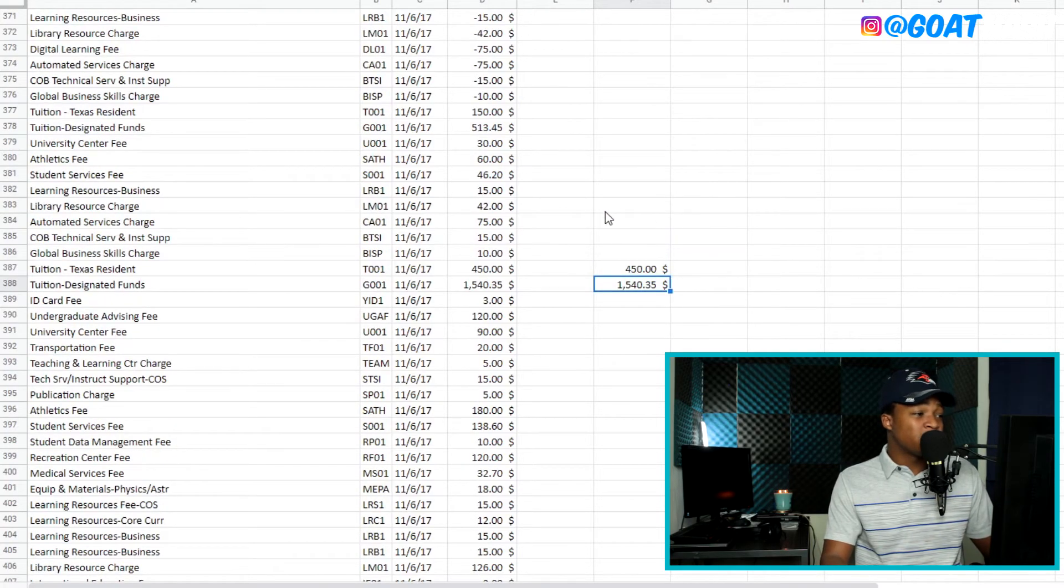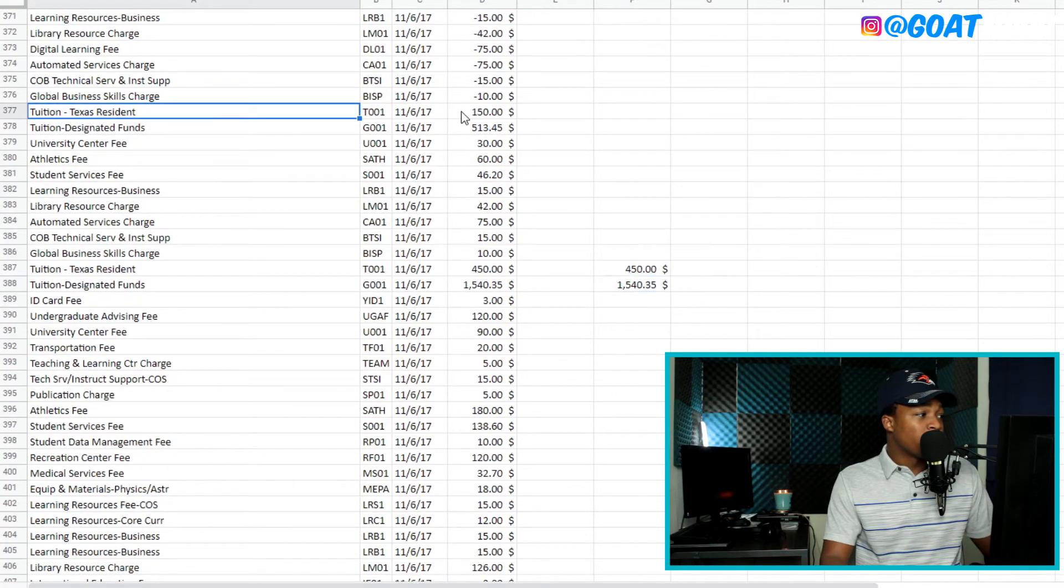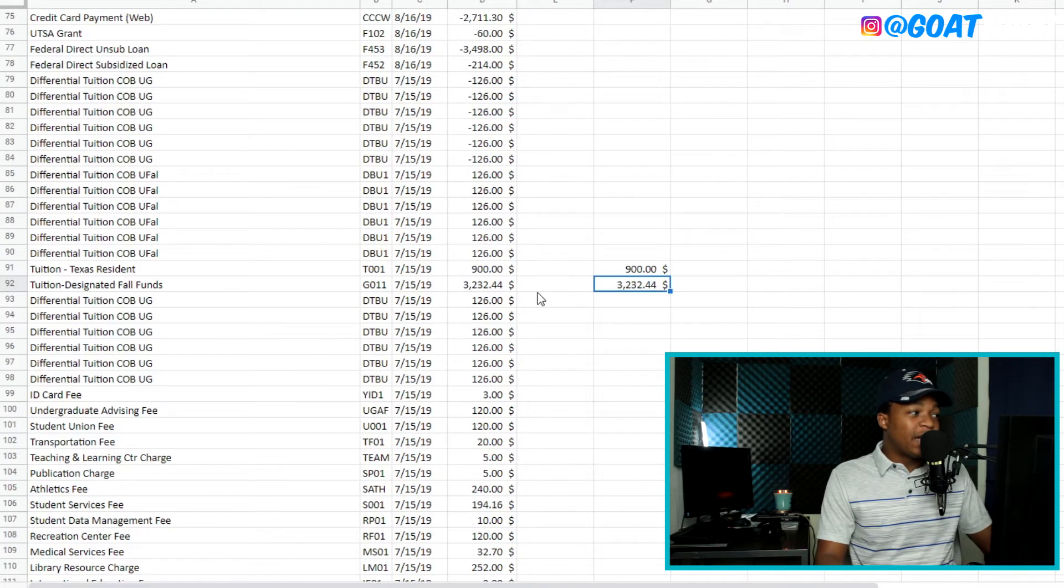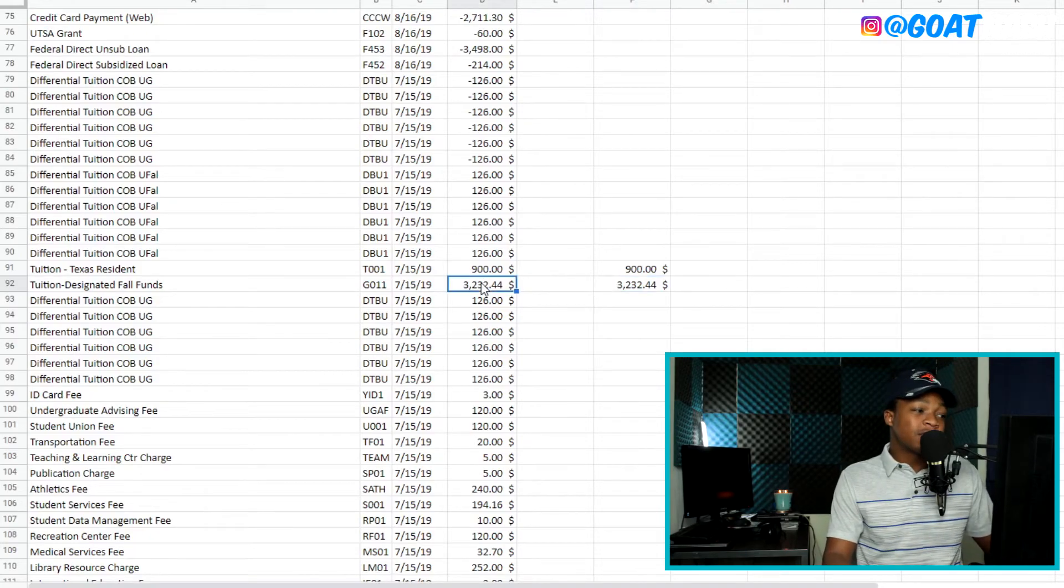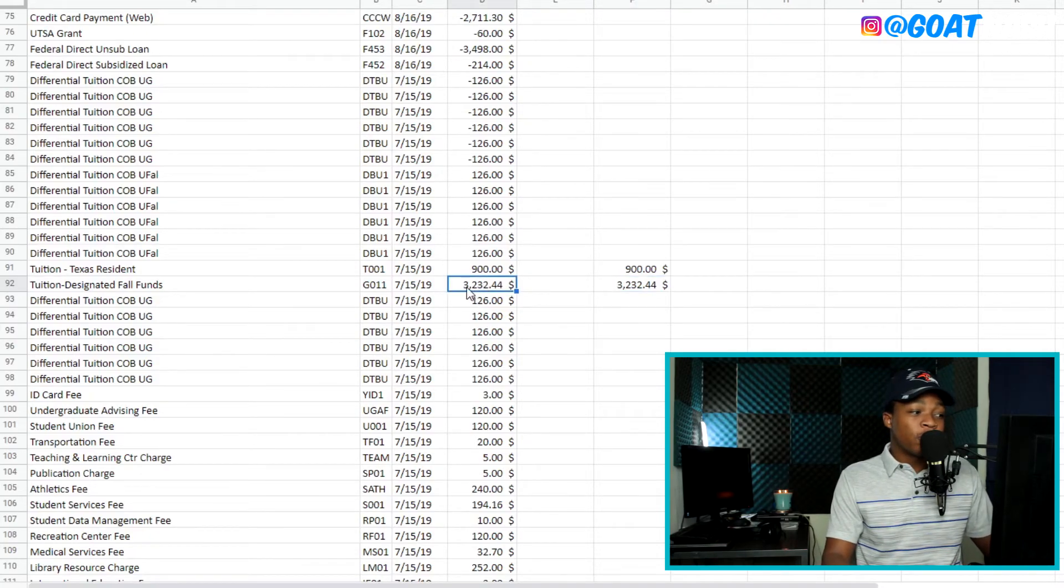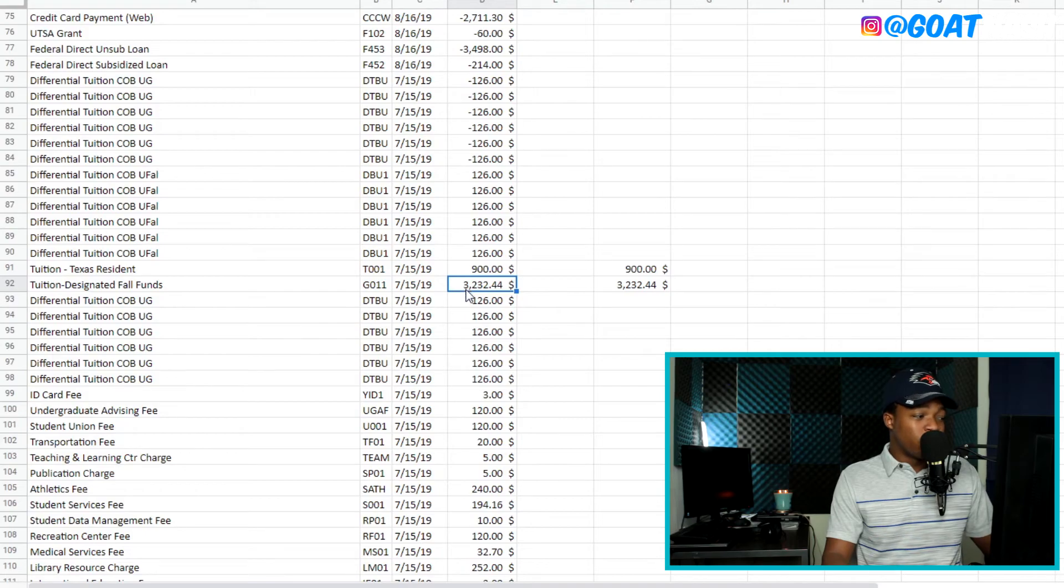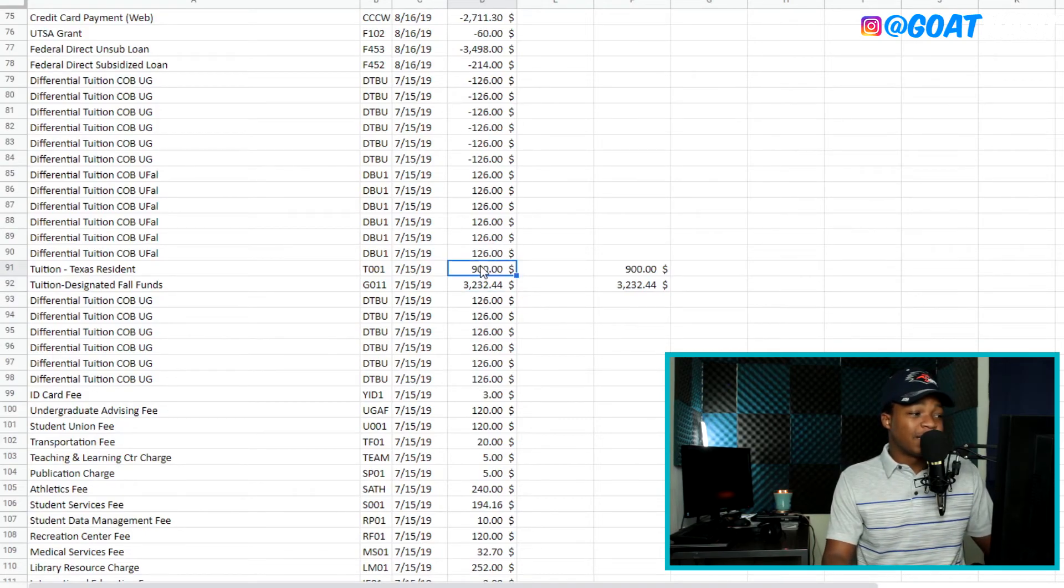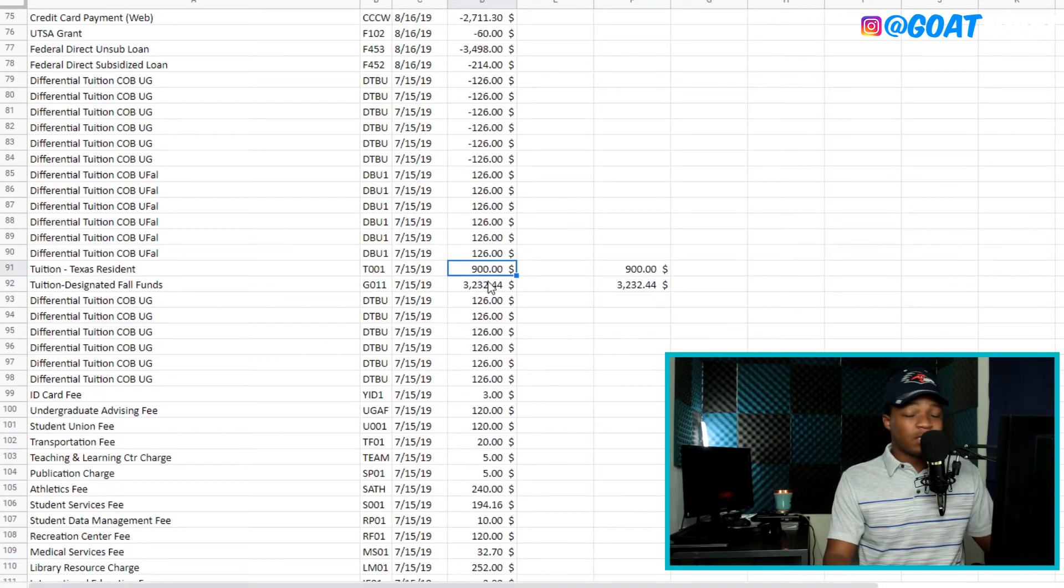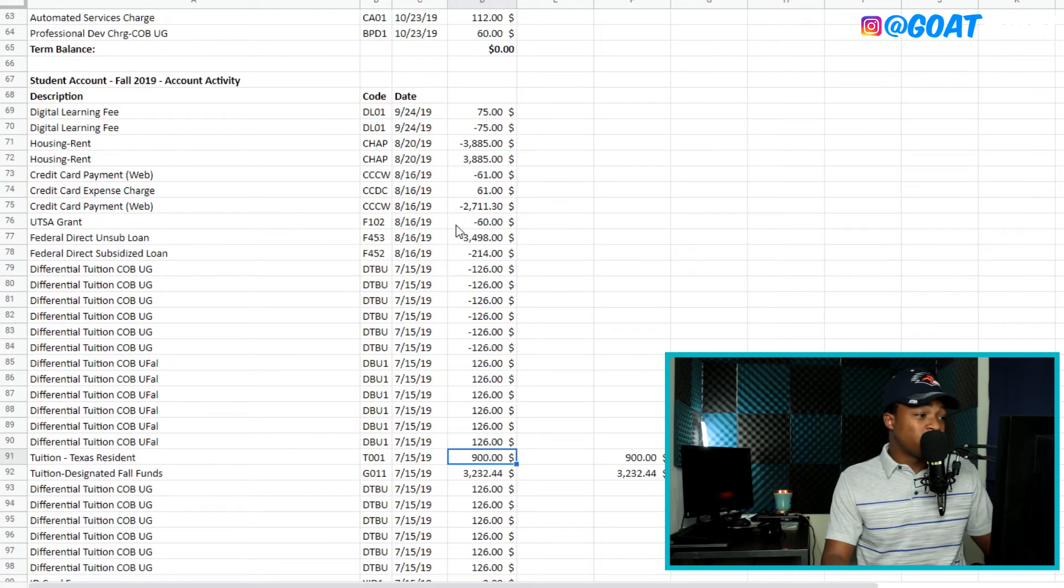And as you can see, as I get closer to my last semester, the tuition starts to go up. So you're looking at the actual tuition, which is $3,232.44. And the Texas resident tuition went up to $900.